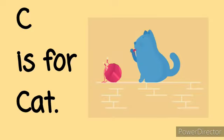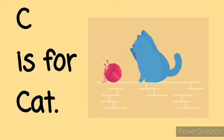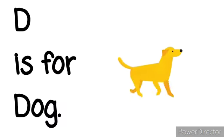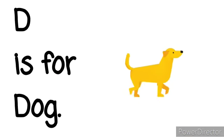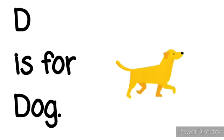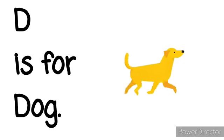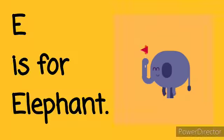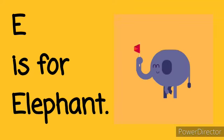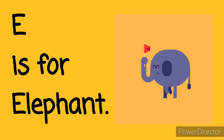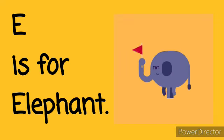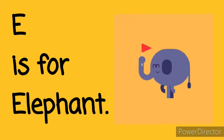C is for Cat. C, C, Cat. D is for Dog. D, D, Dog. E is for Elephant. E, E, Elephant.